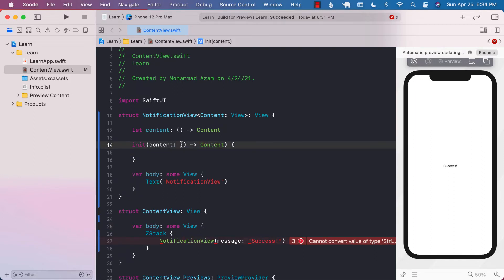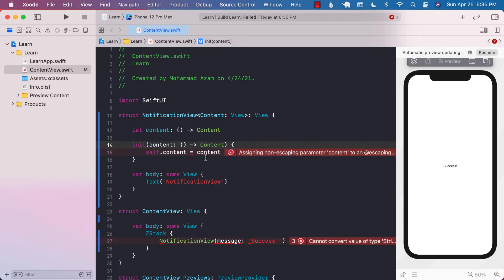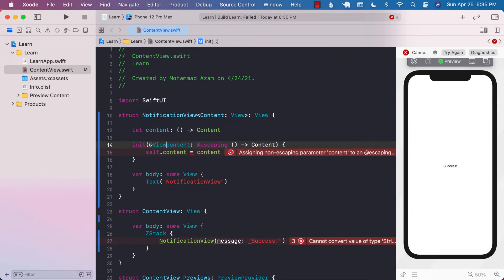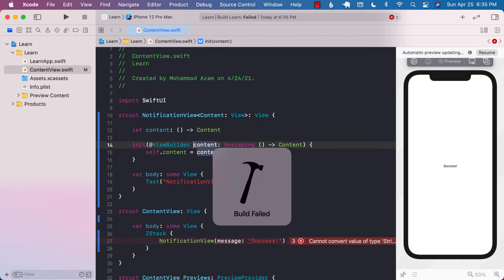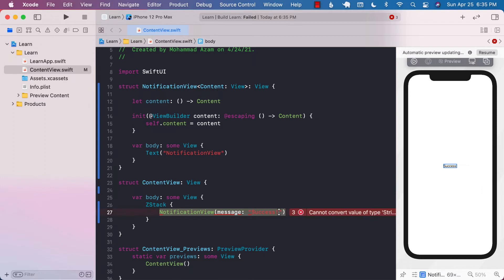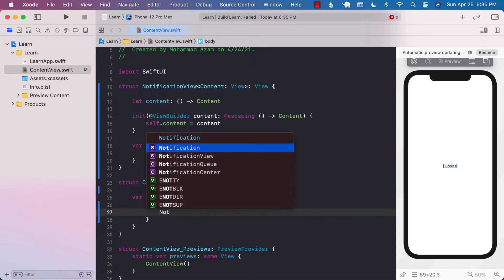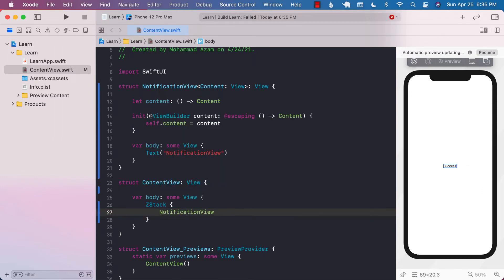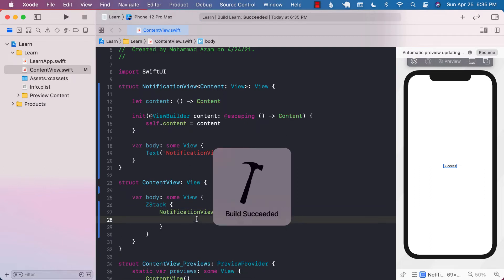In the initializer, we have to pass in the content, which is a closure that will eventually return the content. Since we will assign this closure to the variable we declared, I'm going to assign it. It may complain that it has to have escaping, so since we're assigning and retaining it, we will call it @escaping. We will also mark this with something called @ViewBuilder, which is a property wrapper. So now you can see that the NotificationView is a little bit different — it kind of becomes like a ZStack or other views in SwiftUI that can take in another view.